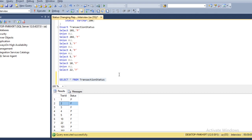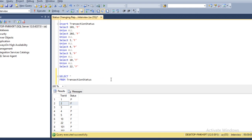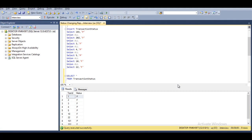First we need to understand the logic to achieve this output. In our input table, the transaction IDs are not in sequence — for example, after transaction ID 5 there are missing IDs. If the transaction IDs were sequential, we could apply a self-join to get the output. So first we need to create a sequence number, and for that we will use ROW_NUMBER.